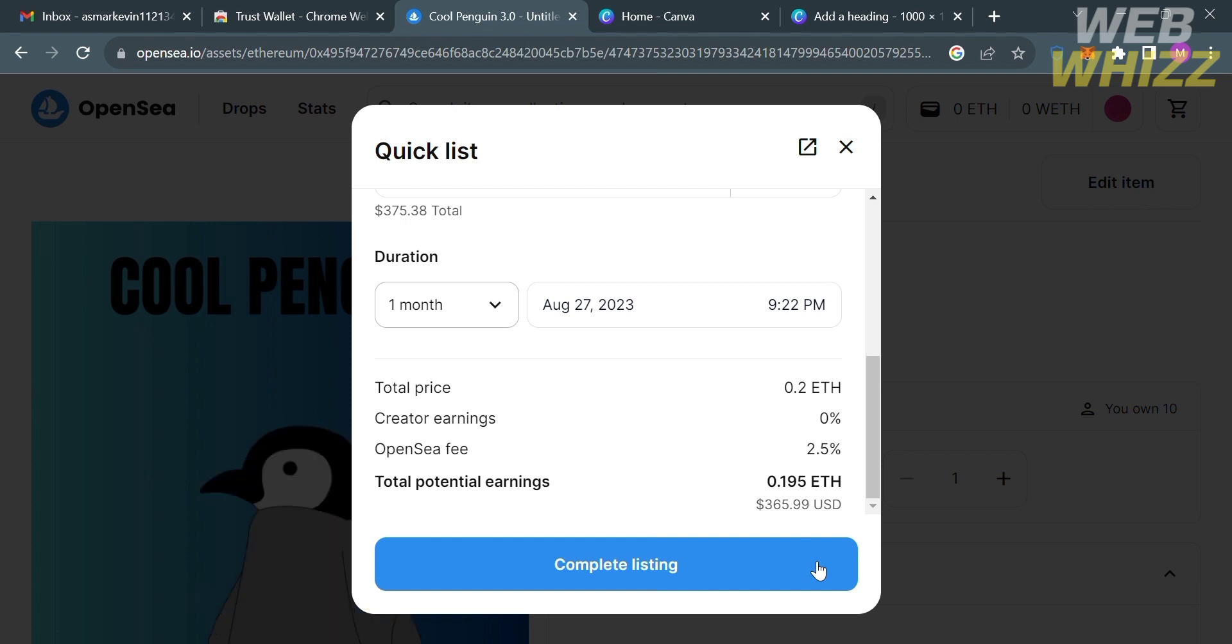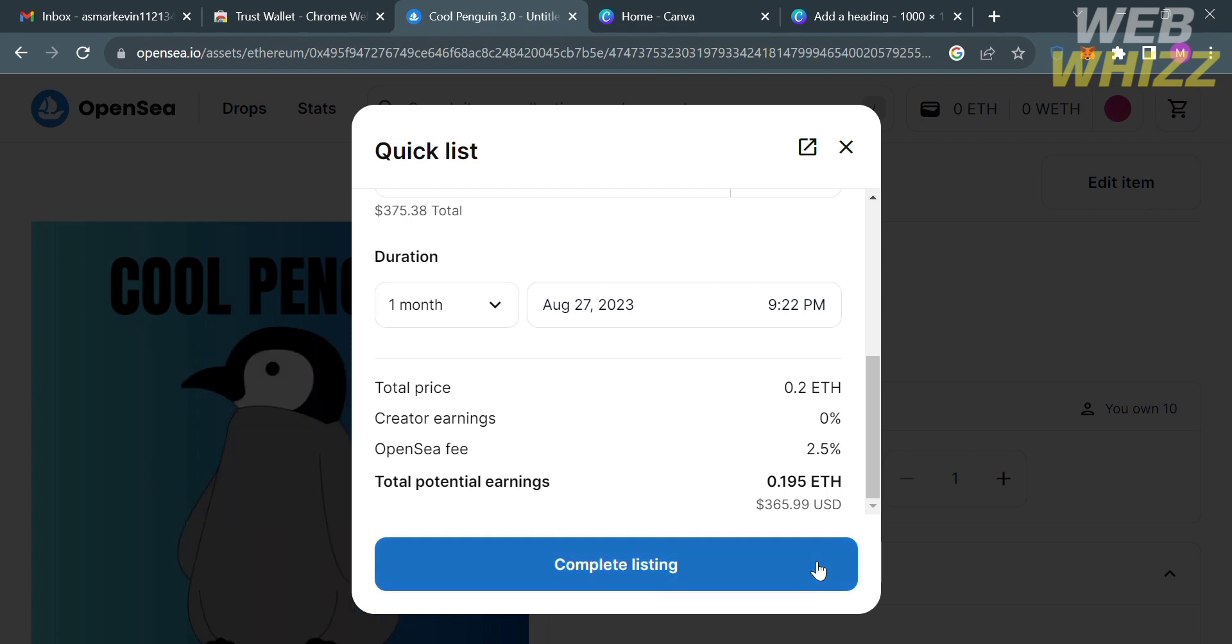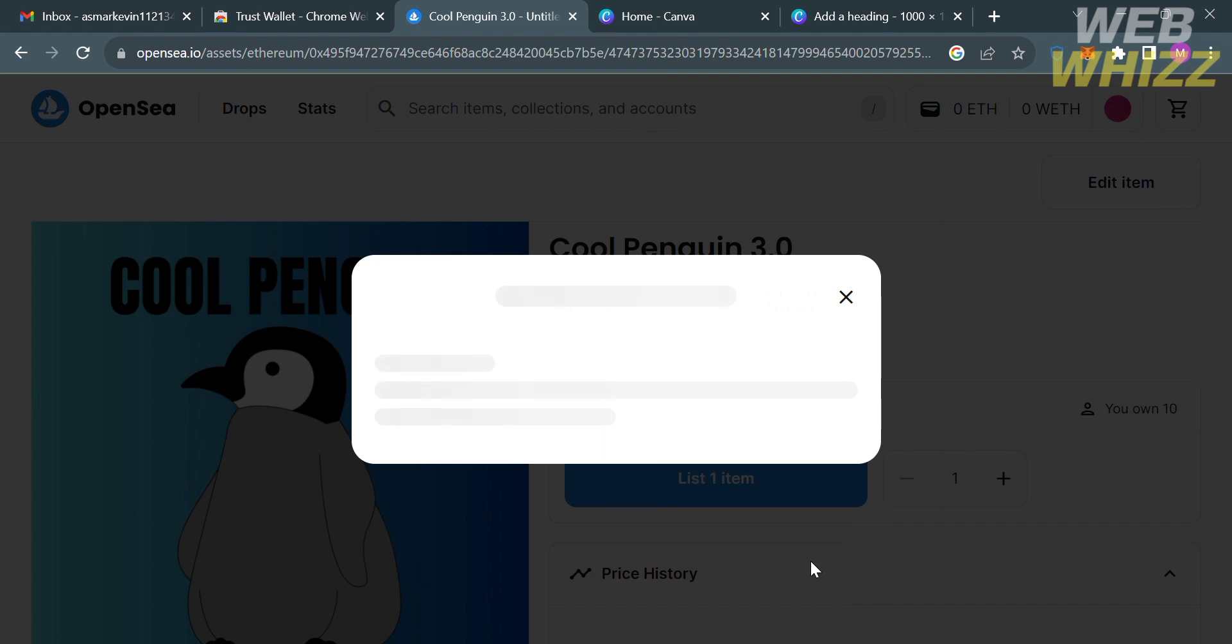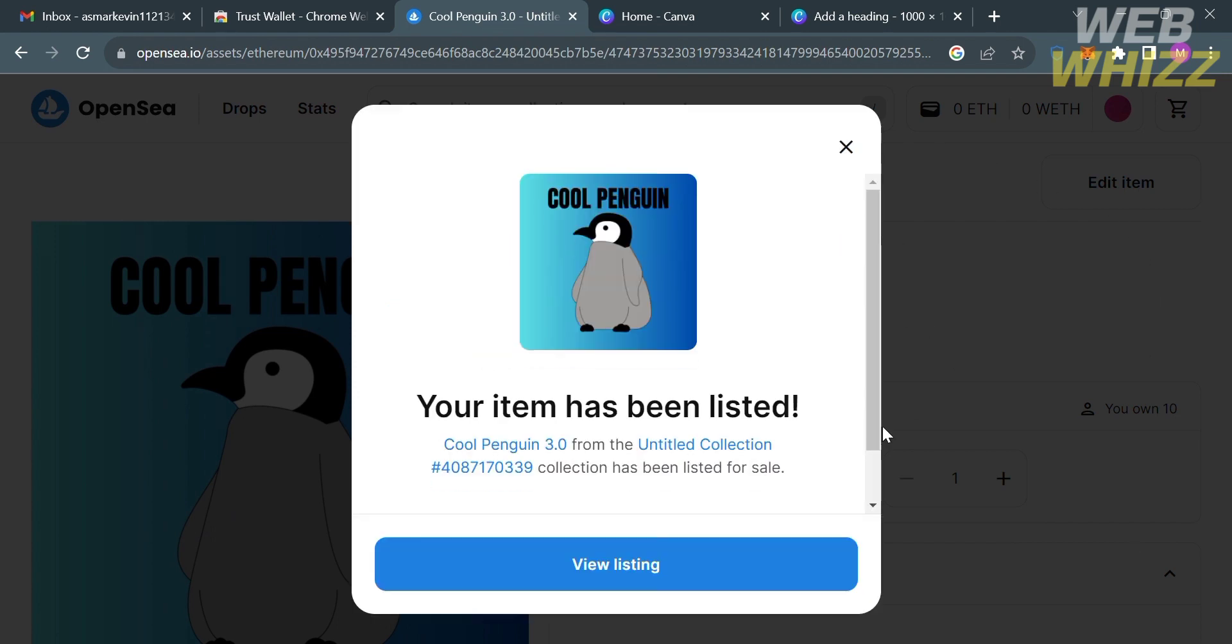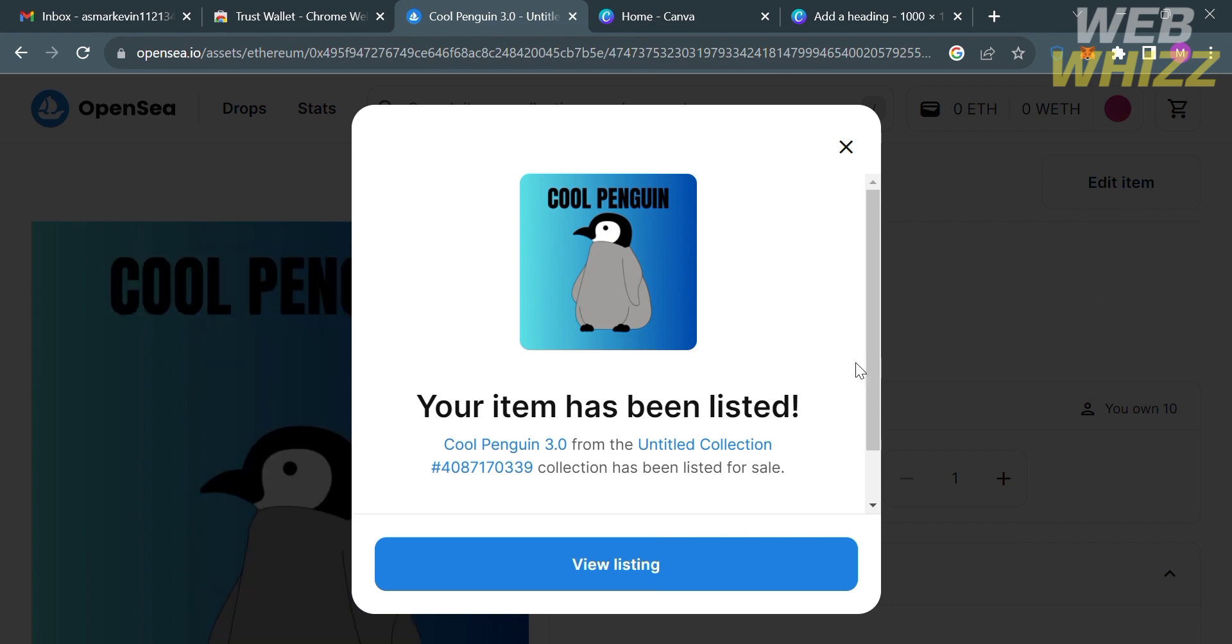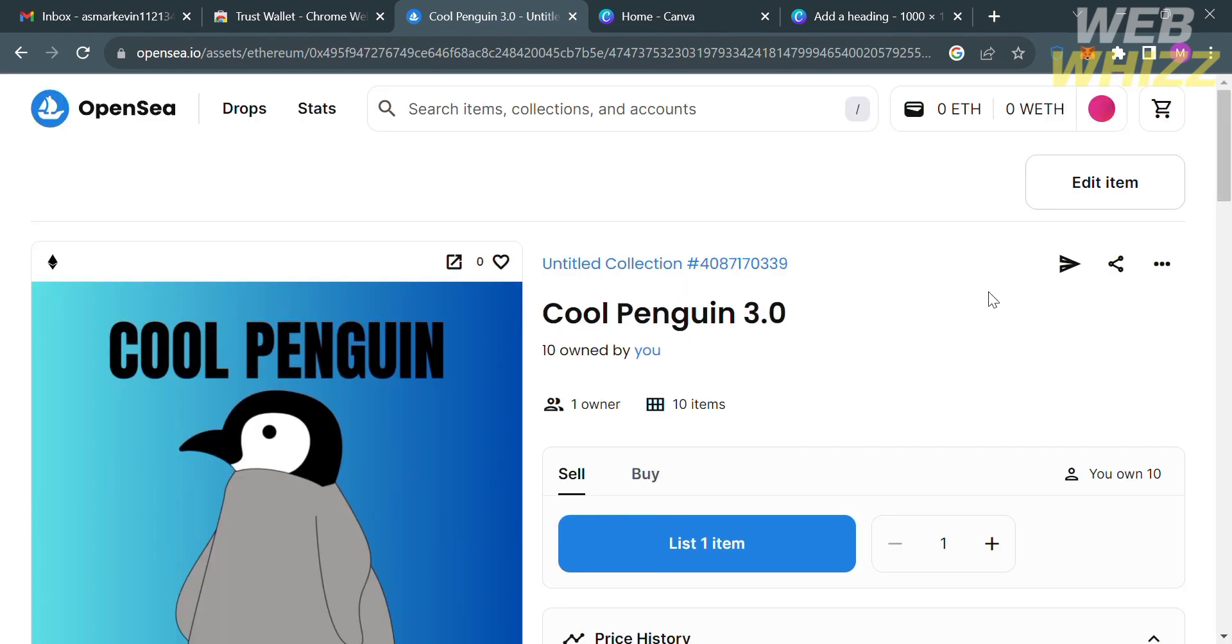After that just proceed by clicking complete listing button. Upon clicking on it, it will show you that you need to go to your wallet and you will be asked to review and confirm the listing from your wallet. From here just proceed by clicking view listing button and after that just confirm to your Trust Wallet account. After that you are now done creating an NFT and can try to sell it on Trust Wallet using this platform.